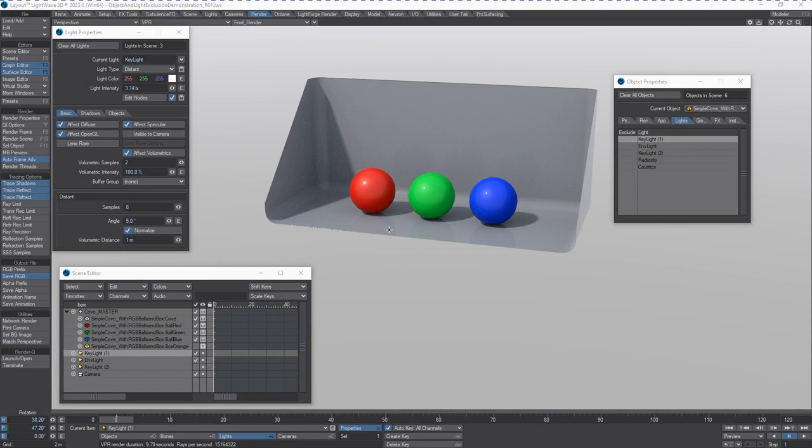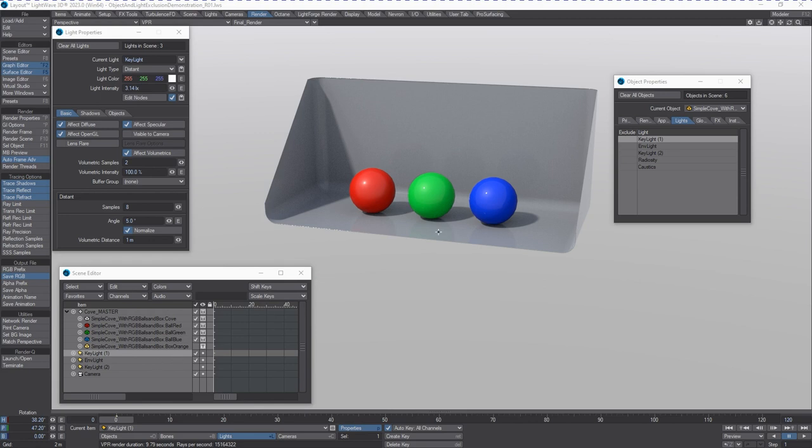This is something that we've had for decades in LightWave, and it's referred to something else, which is light exclusions or object exclusions from light. There are two main areas that you can do this in LightWave where, for example, I want one of these balls to not be casting a shadow or have a different light casting a shadow in a different direction without affecting any of the other objects.